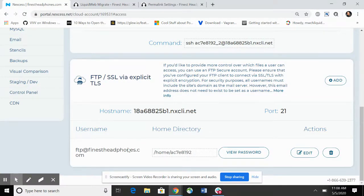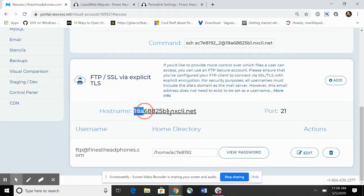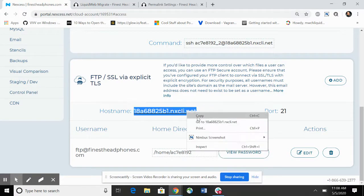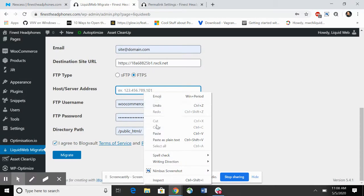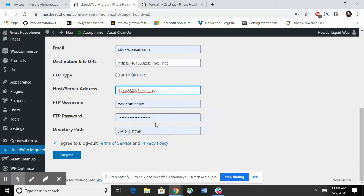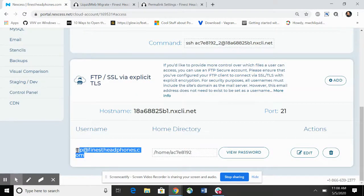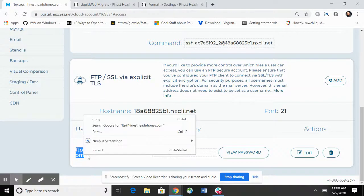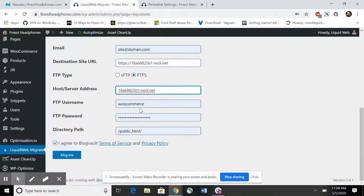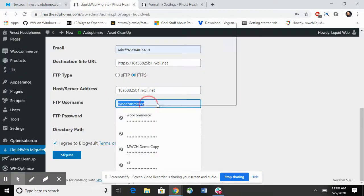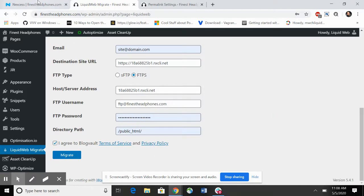I'm going to copy the hostname and then the FTP user will be the one that's already created for the default, so I'm going to copy that.